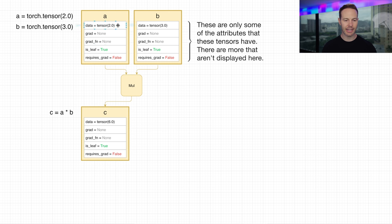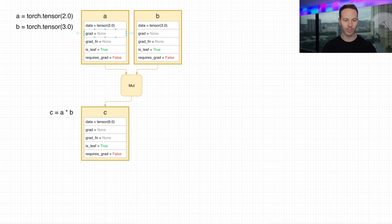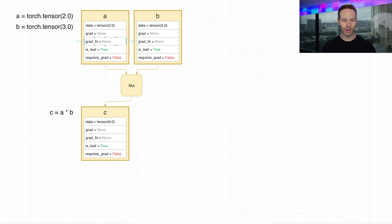We have the data attribute, which holds the data of the tensor. We have the grad, which will hold the gradient value once it's calculated. We have the gradient function, which points to a node in the backwards graph — we'll get more into this later. We have isLeaf, which says: is this tensor a leaf of a graph? And requiresGrad.